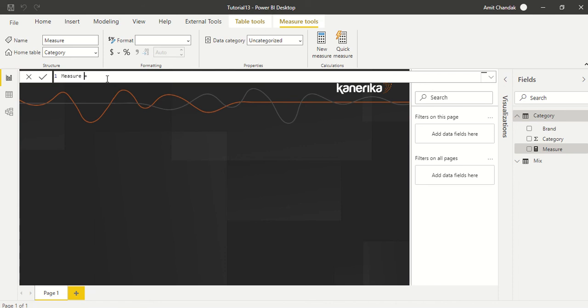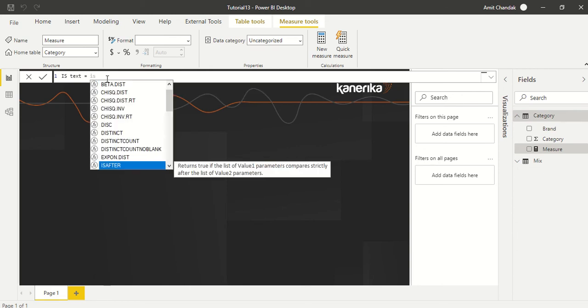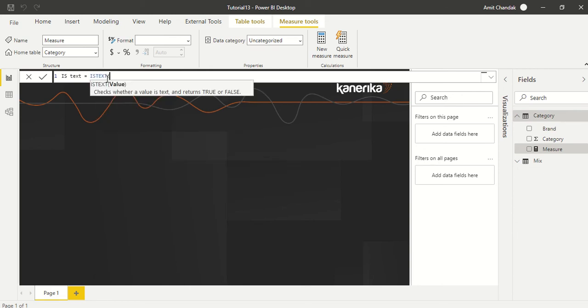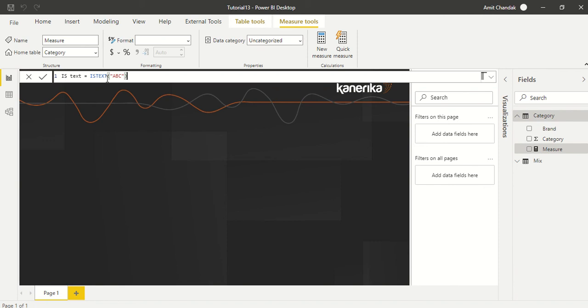IS_TEXT is the function, and it takes a value. Let's say we give ABC, and then we are going to press enter.